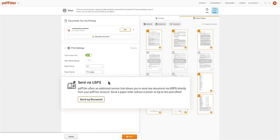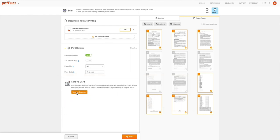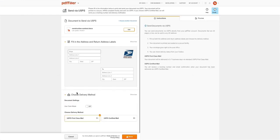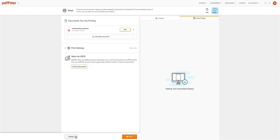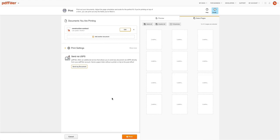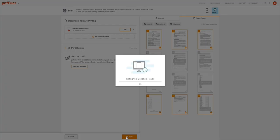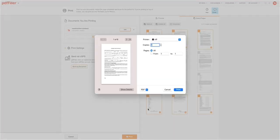You can send any document via USPS directly from your PDF Filler account, send a paper letter without a printer, or having to take a trip to the post office. Click Send My Document and proceed to fill out the USPS form. Finally, click the Print button at the bottom of the page to print out your document.